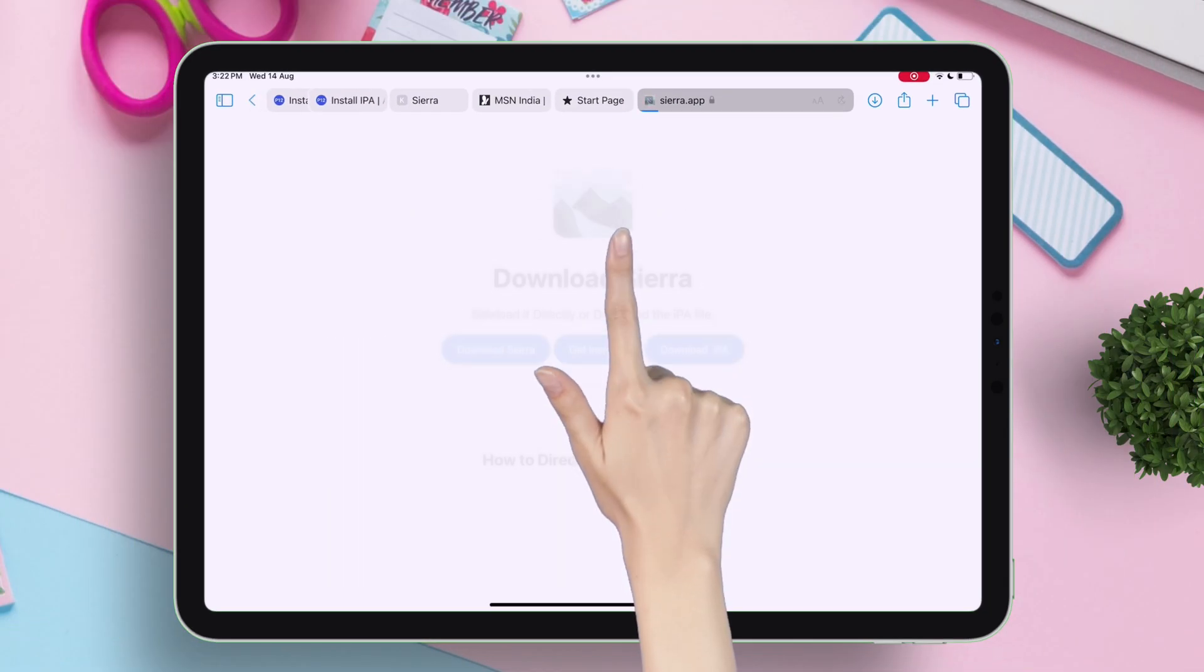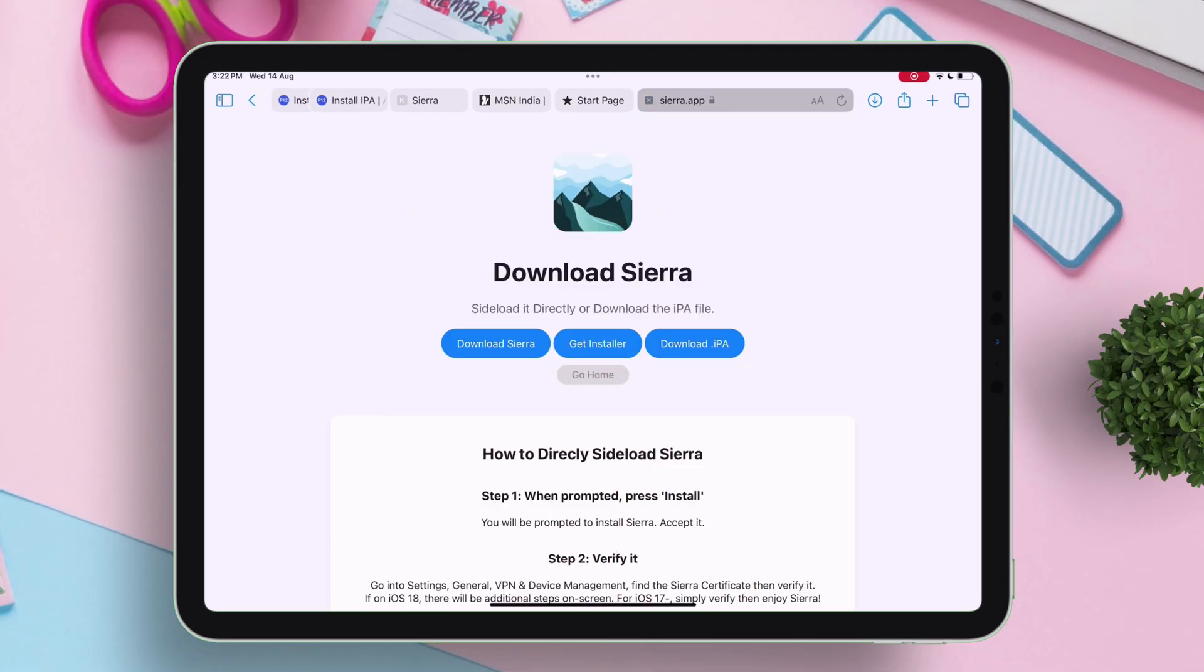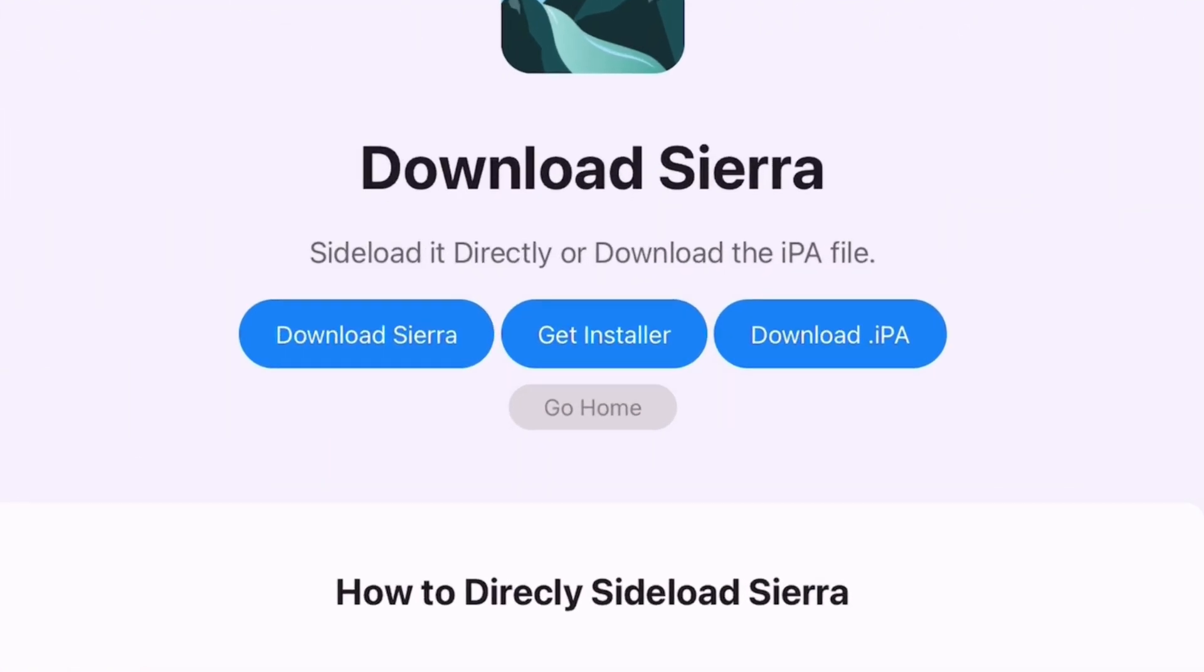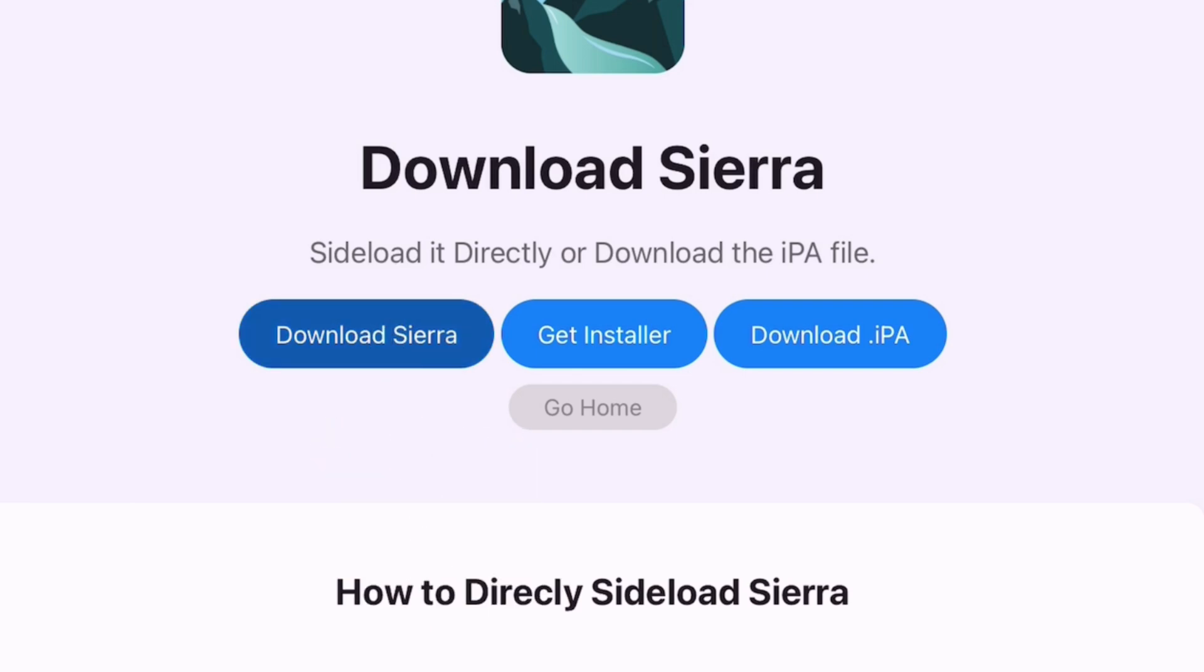To proceed, tap on download Sierra. On the next page, you will find three options. Just choose the first option, which is download Sierra.